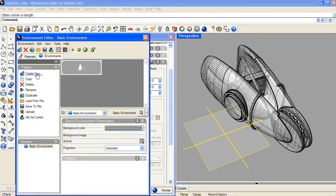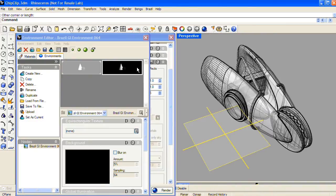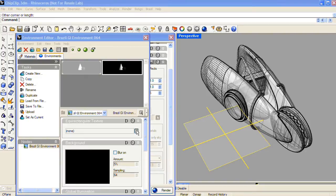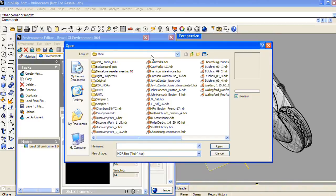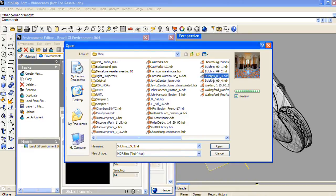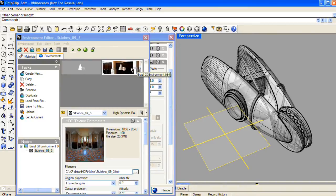Then in the Environment tab, I'm going to create a new environment — I'm going to choose Brazil GI Environment. The GI stands for Global Illumination, but even if you don't have Global Illumination on, you can still use this to hold an HDR texture. So in the Equirectangular Texture channel, I'll choose High Dynamic Range Texture and pick an HDR file to use in this environment, then double-click on it to make it the active environment.